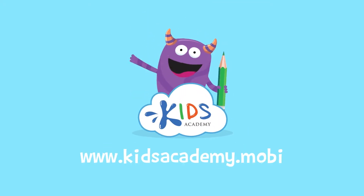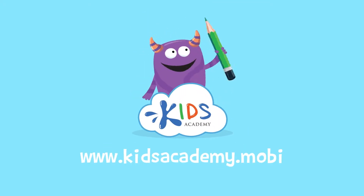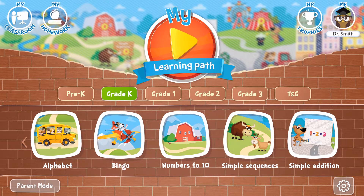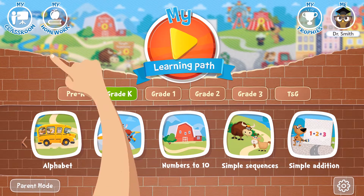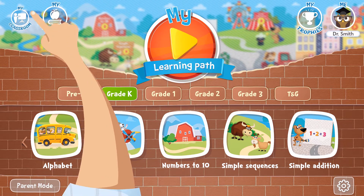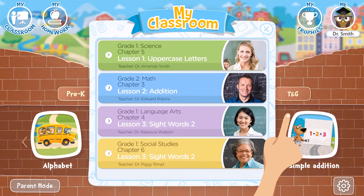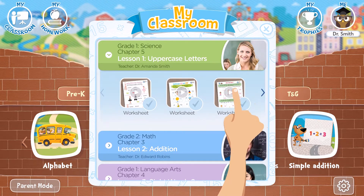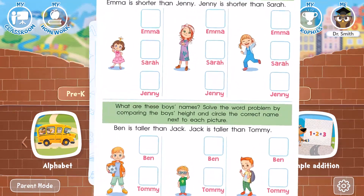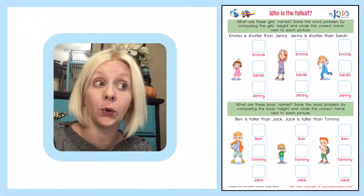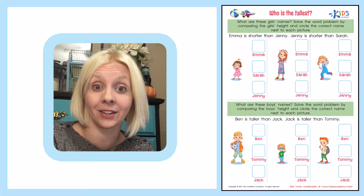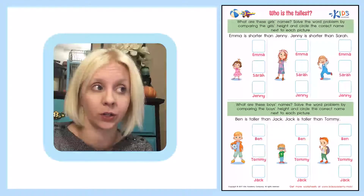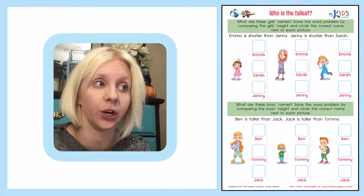Welcome to kidsacademy.mobi. Hello everyone. Let's open the worksheet. Don't forget to like this video and subscribe to our channel. You can find the link to this app in the comments below. The name of our worksheet is 'Who is Tallest?'